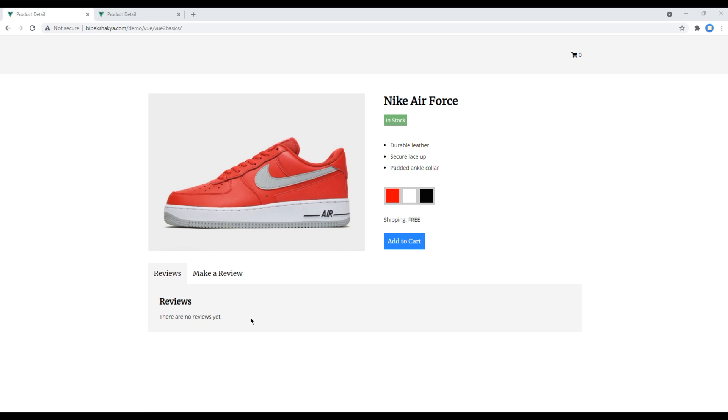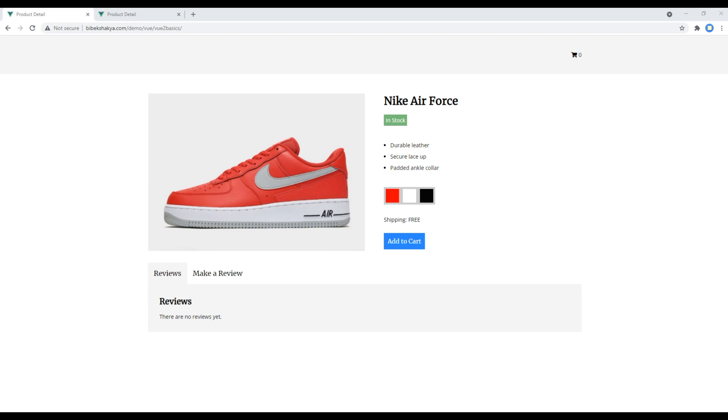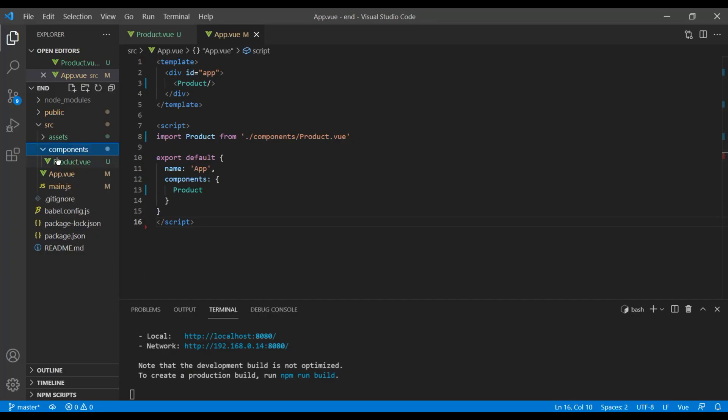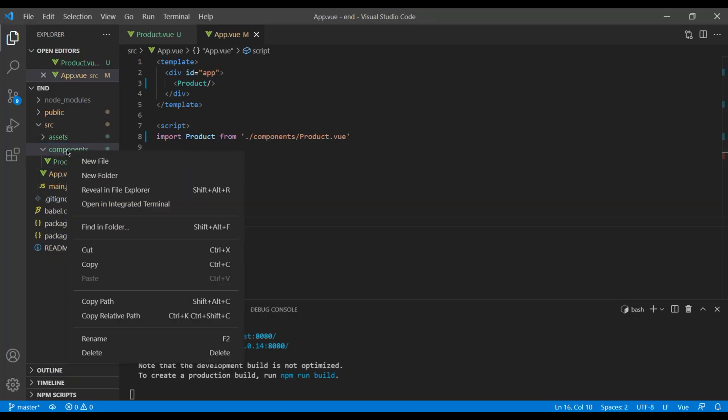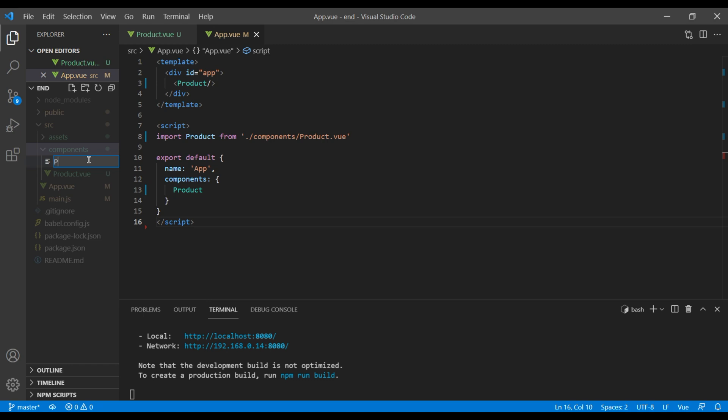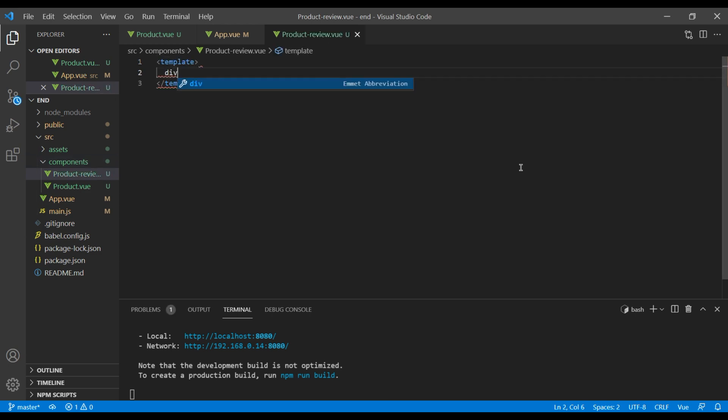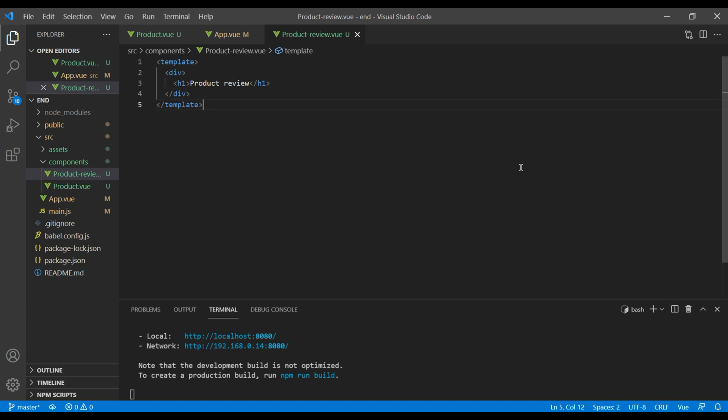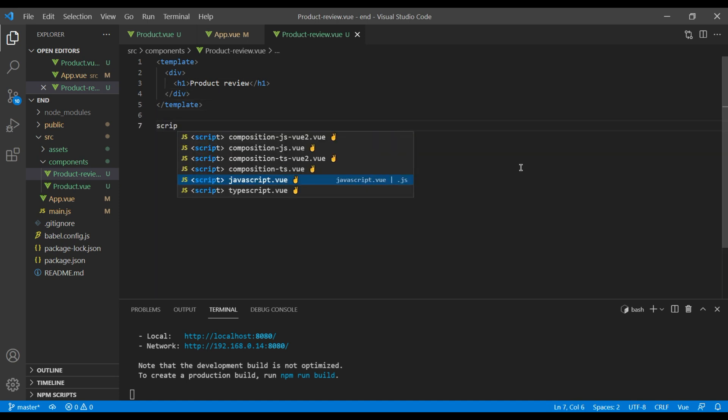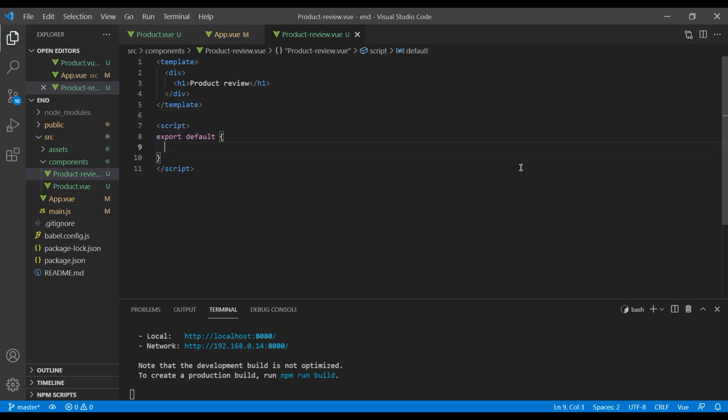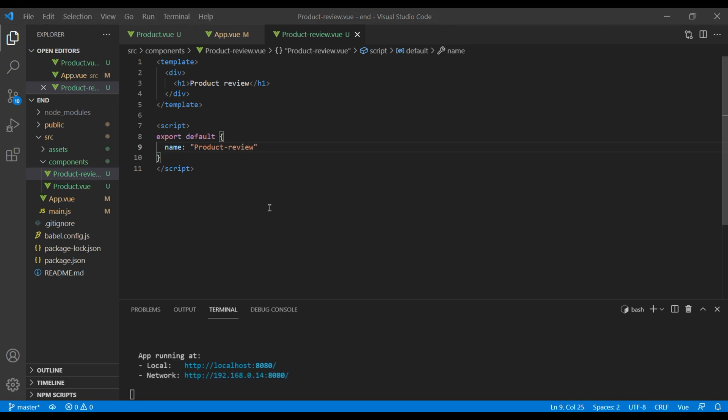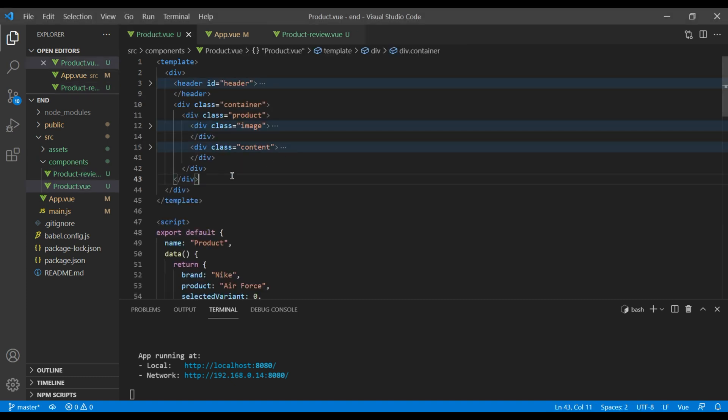Open your text editor and under this components folder you can create a new file and call it product review.vue. First let's create a template and under s1 tag I will just call it product review. Then we need a script and the name of our component which will be product review.